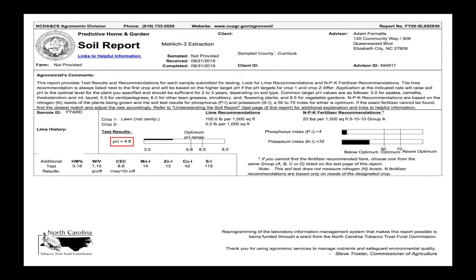In this sample we have a pH of 4.8. It's important to correct the soil pH because if it's too high or too low it'll bind nutrients and our plants won't be able to take them up. For this reason the lime recommendation is 100 pounds per thousand square feet, shown in this area.